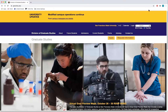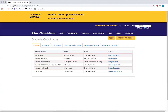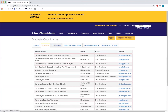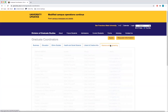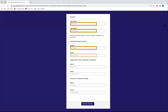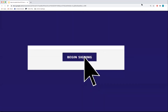Not sure who your graduate coordinator is? Log on to our grad.sfsu.edu website and click on Contact Us. From there, click on Graduate Coordinators for All Programs. Here you will find the emails for all the graduate coordinators listed by the different colleges. Finally, enter the name of your program continuing student specialist and click Begin Signing.